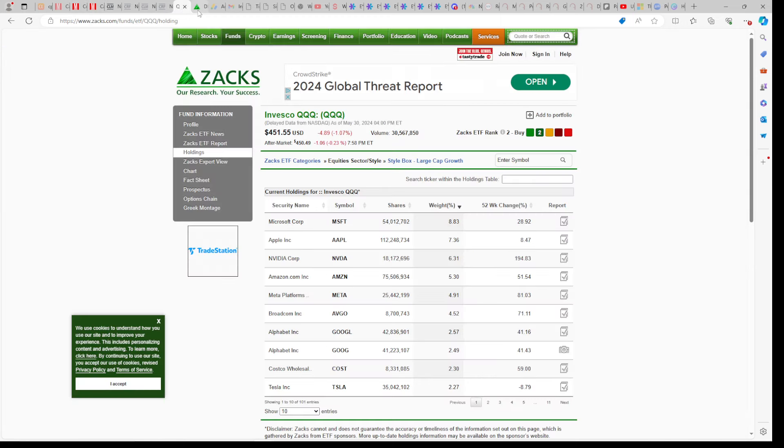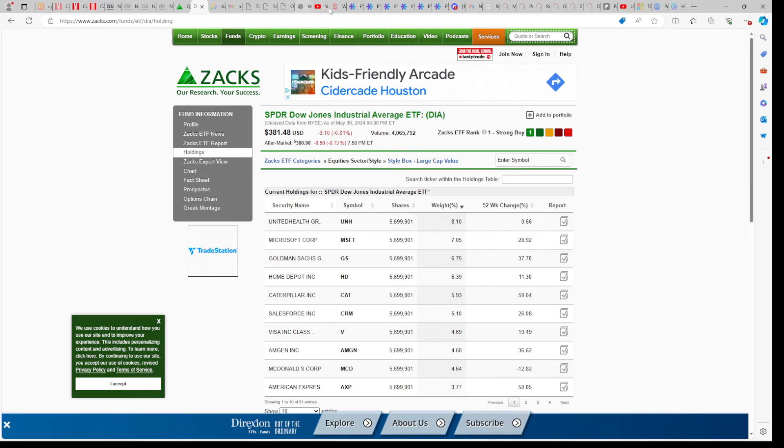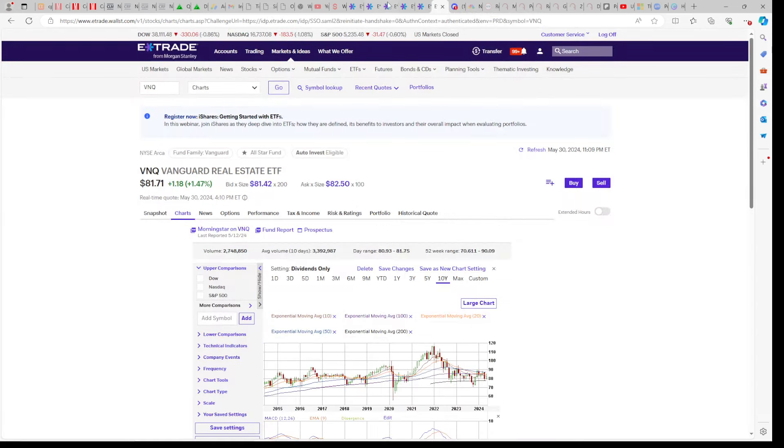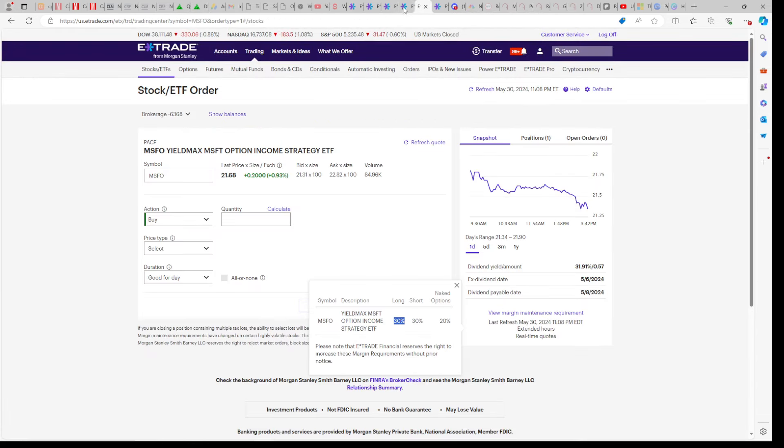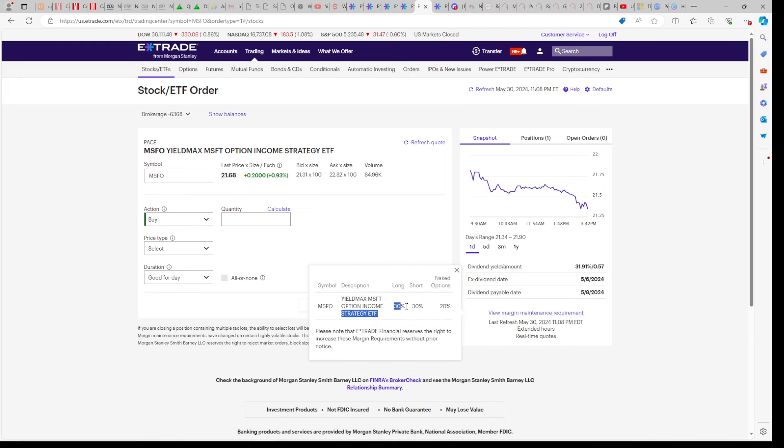As you can see here on the Zacks website, QQQ, Microsoft is 8%. And in the Dow, again, it's 7%. Microsoft is in the Dow. So I like to have money in Microsoft as a result. It has a huge dividend. And the maintenance is only 30%. Again, whereas the rest of YieldMax stocks are 50%. If you need help understanding maintenance, that's in my Volume 3 e-guide.